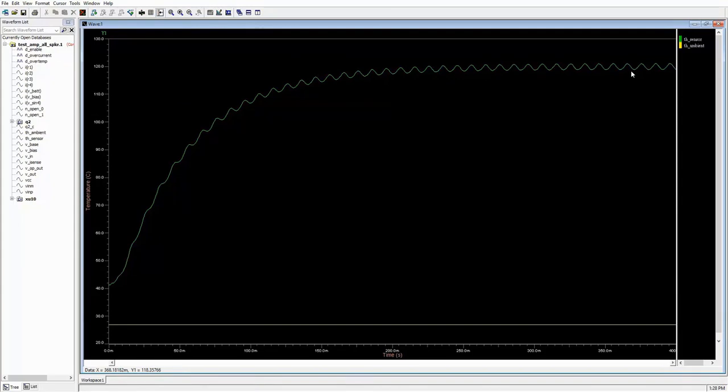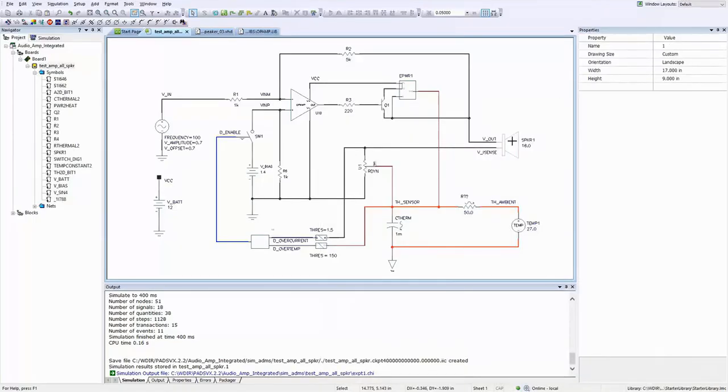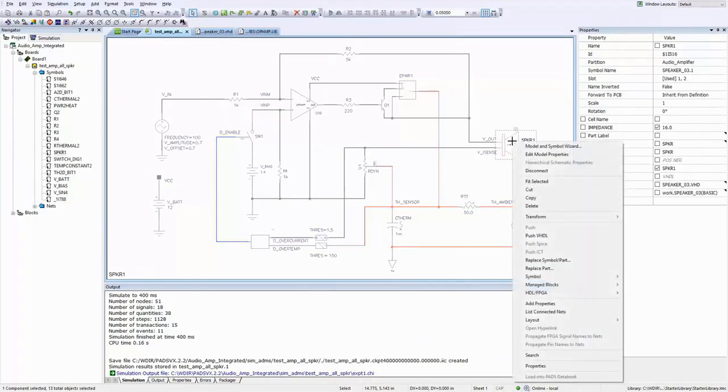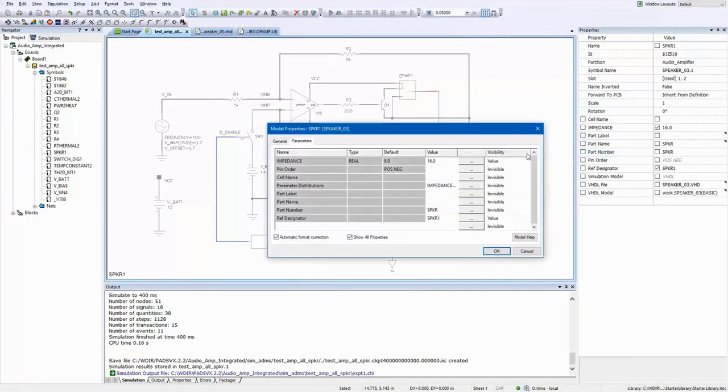It has not reached the 150 degree temperature threshold that the thermal protection part of the circuit is set for, so the circuit has not turned off, which is good. The amplifier circuit seems to be working properly, electrically and thermally. Now let's simulate our 8-ohm speaker scenario.